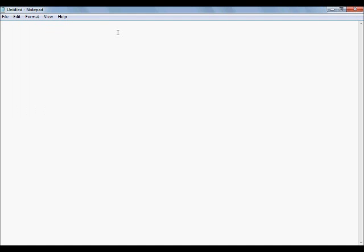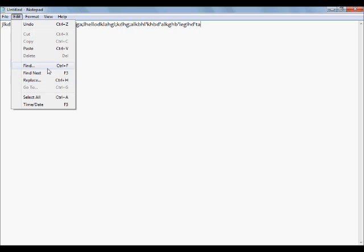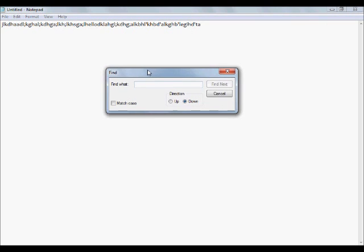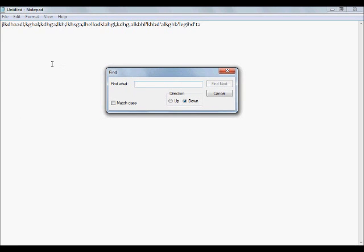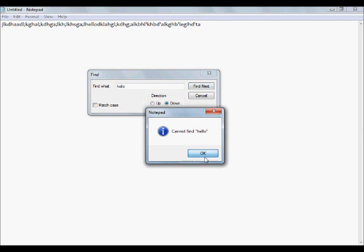If we write out a whole bunch of nonsense, and then type out the word 'hello' right about there, and then more nonsense — just pretend there's random text here. Go ahead and go to edit and then go to find. Let's say you want to find the word 'hello', so we go ahead and type it out, and we can either go up or down. If you have a lot of text, you'll find out what that means — but if we go ahead and hit find next... cannot find 'hello'.